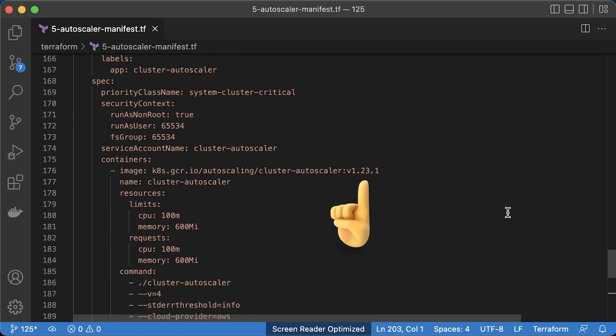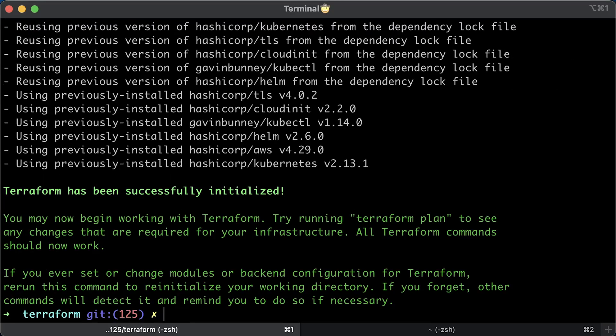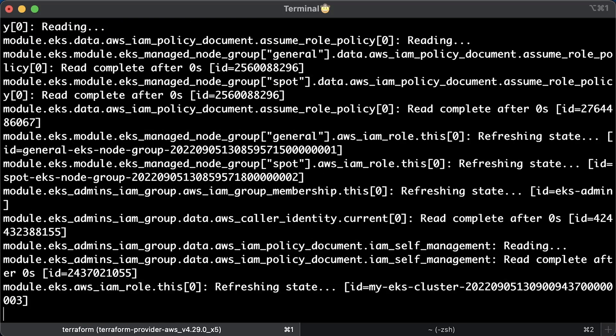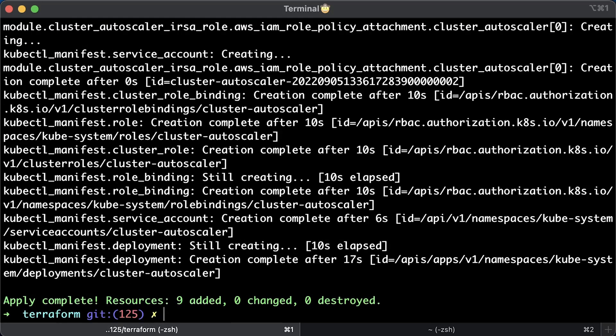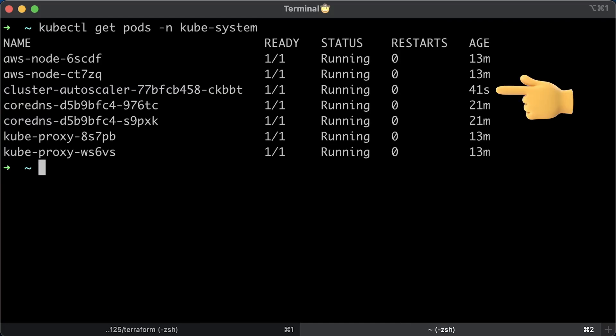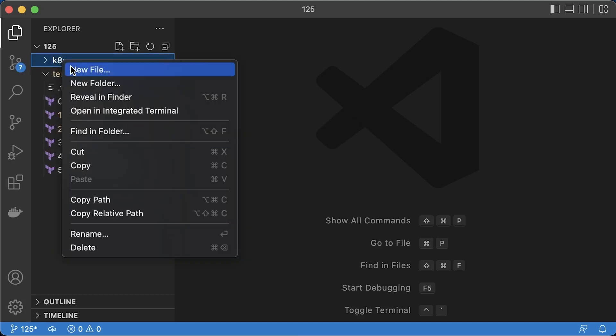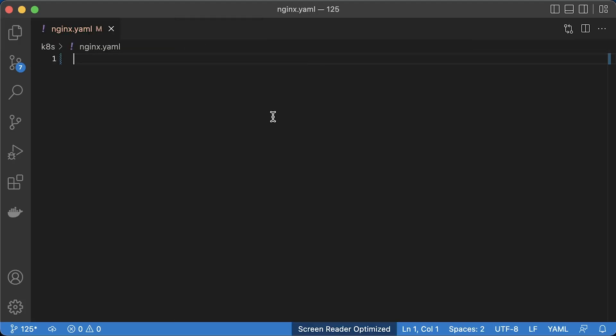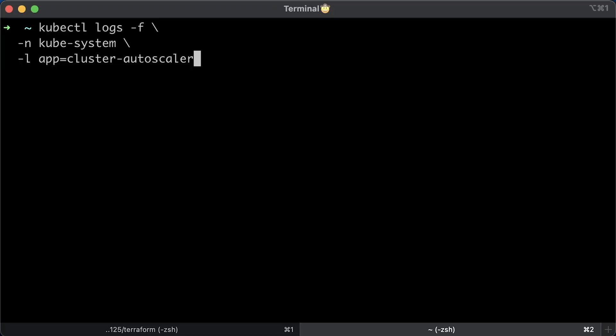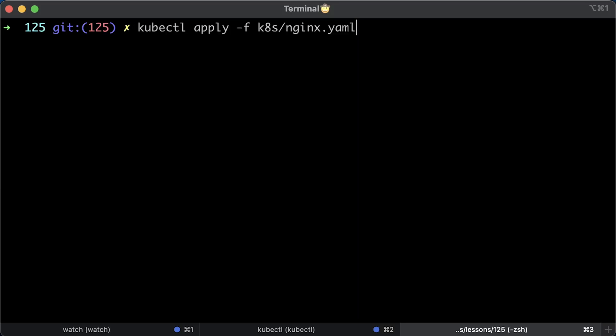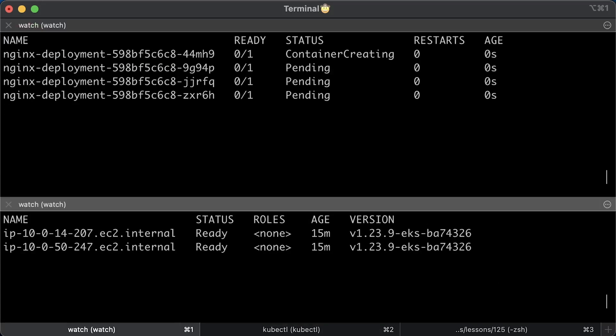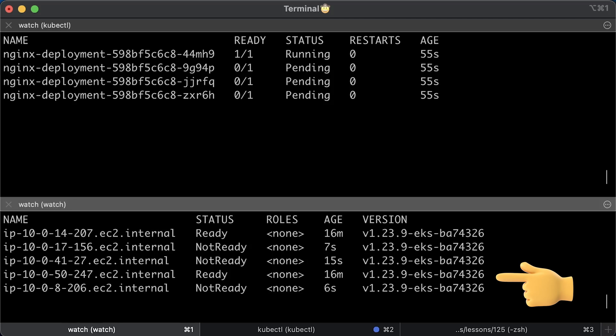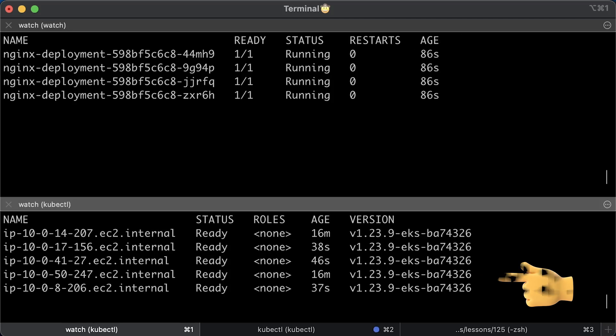When deploying autoscaler, preferably, you need to match EKS version with the autoscaler version. Go back to the terminal and apply terraform. Verify that autoscaler is running. To test autoscaler, let's create Nginx deployment. In a separate terminal, you can watch autoscaler logs just to make sure you don't have any errors. Now, let's apply nginx kubernetes deployment. In a few seconds, you should get a few more nodes.